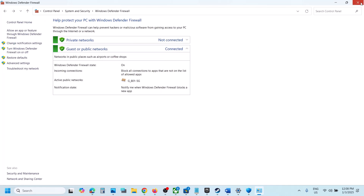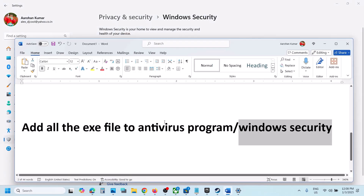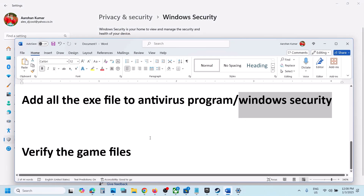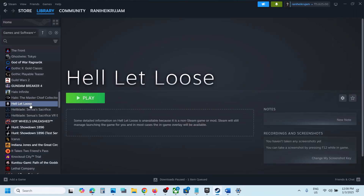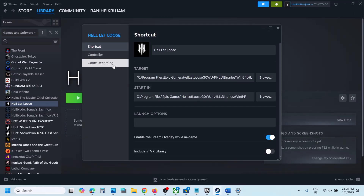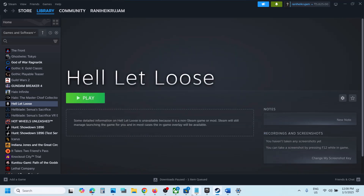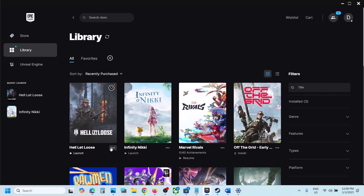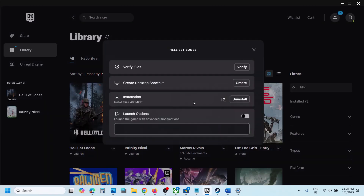Once everything is added, launch the game and check. If still not working, verify the game files. On Steam, right-click the game, select Properties, go to the Installed Files tab, and click 'Verify Integrity of Game Files.' On Epic Games Launcher, click the three dots, click Manage, then click Verify.